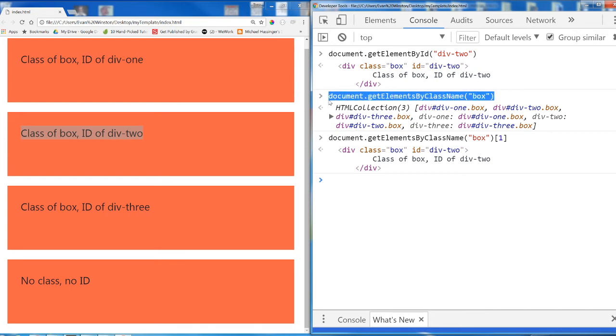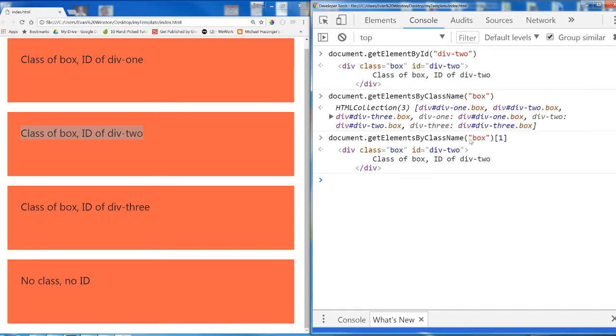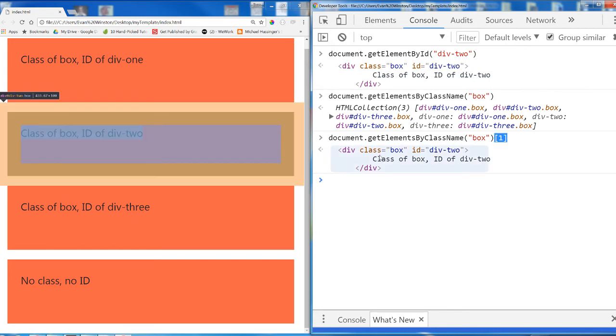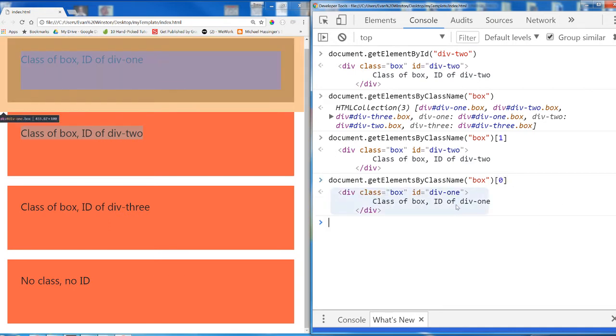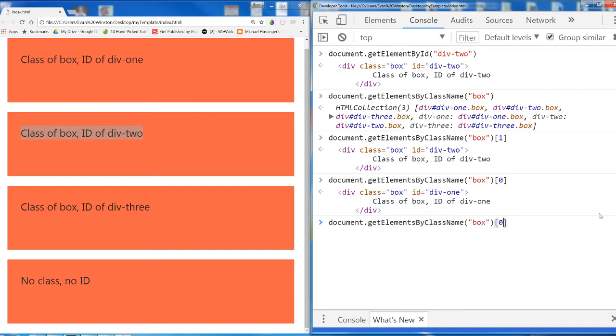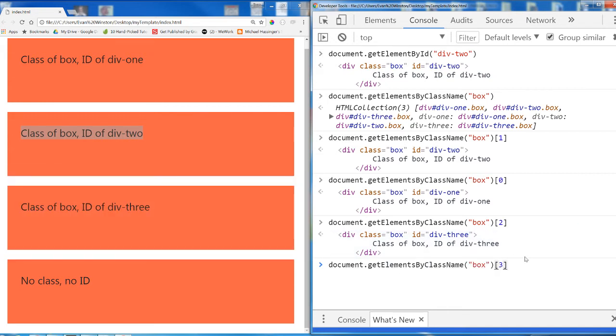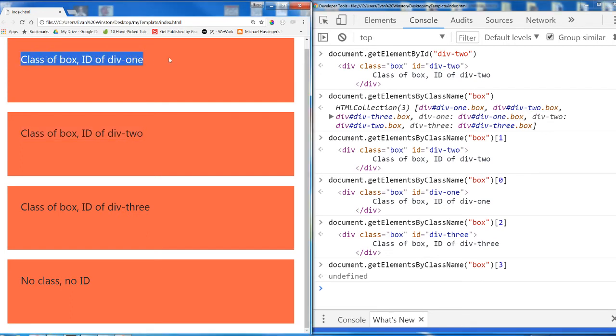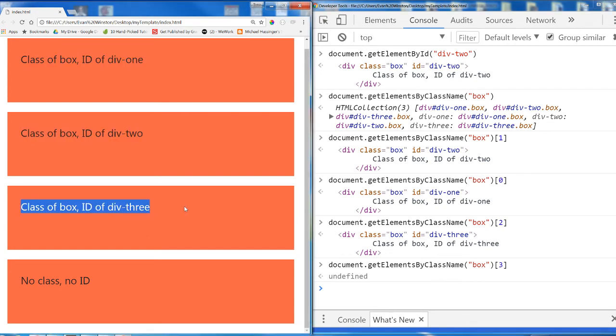You must not mistake what is returning when you use a function like getElementsByClassName. This returns a collection, an array-like collection. getElementsByClassName followed by a specific index returns one element. So if I wanted to target the very first item in that array, I would change the index to zero, and that would give me div1. If I change it to 2 to target the third item in that index, it gives me div3. If I change it to index3, trying to find a fourth element with a class of box, it returns undefined because there is none. There are only three elements with a class of box at index zero, index one, index two.